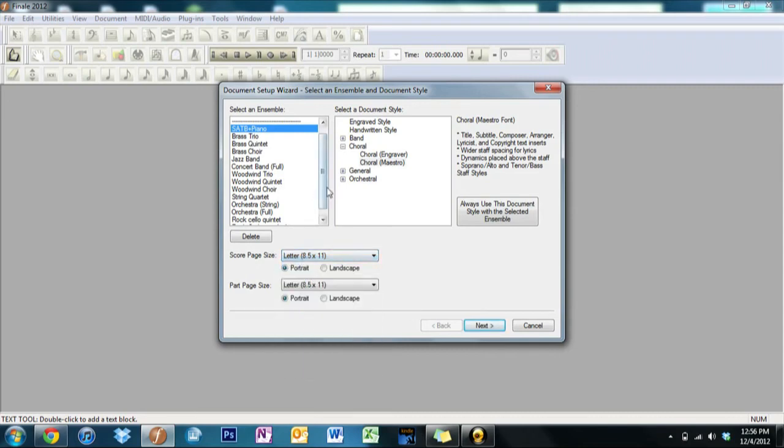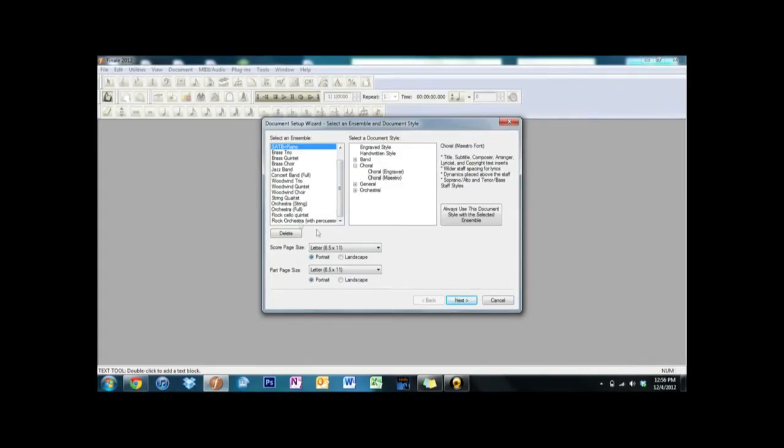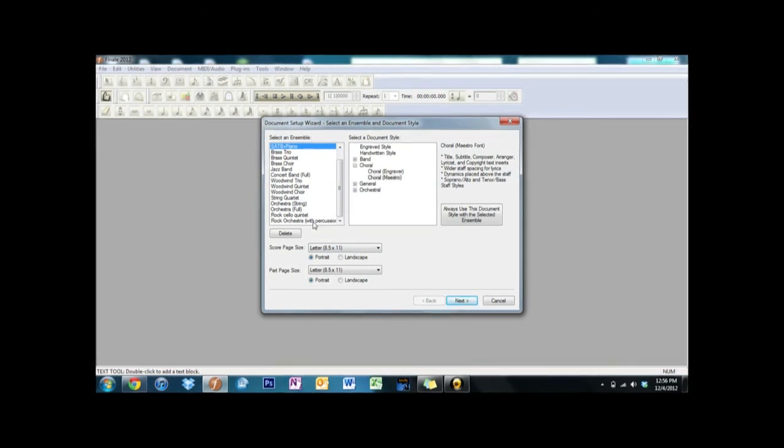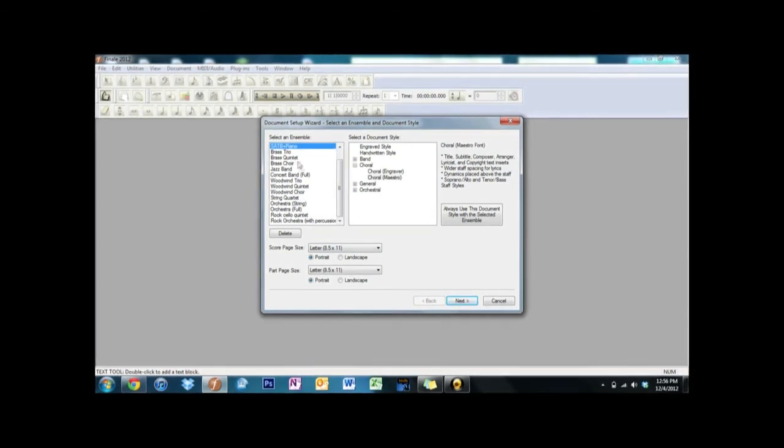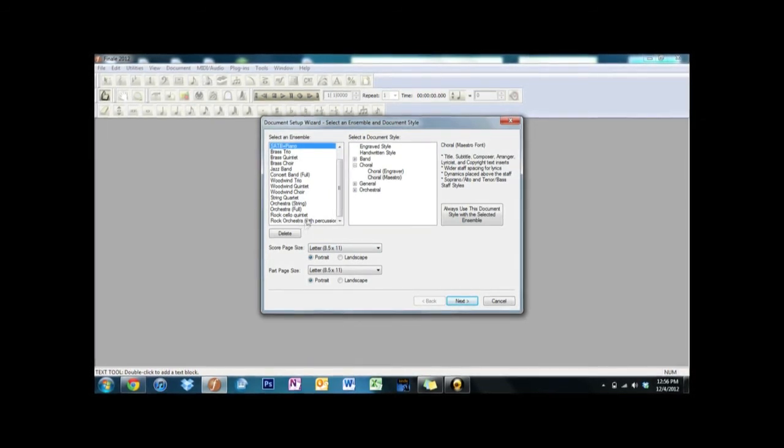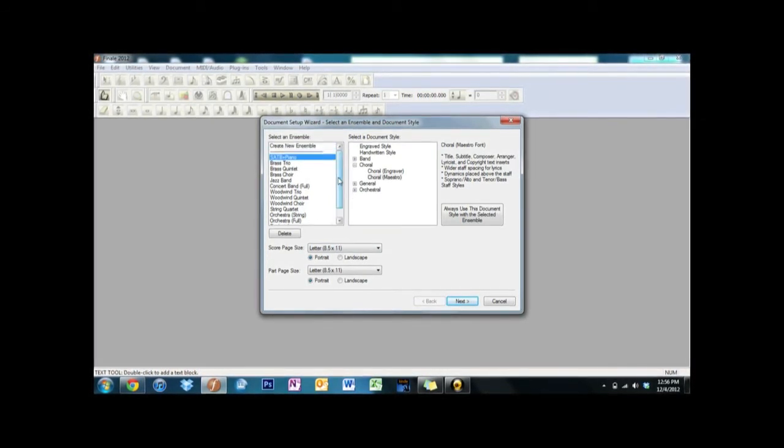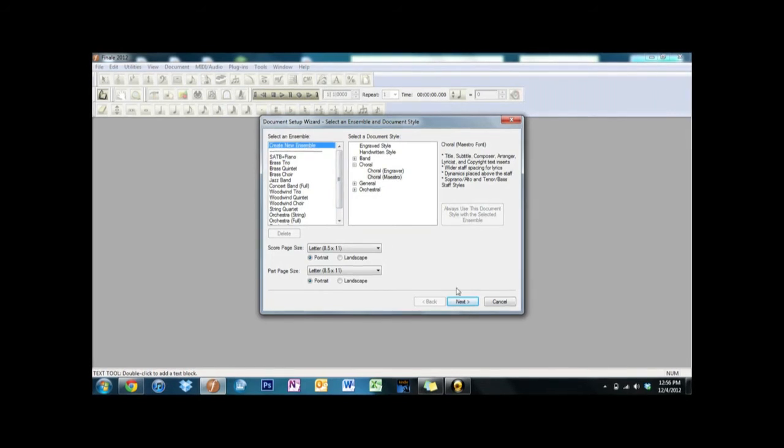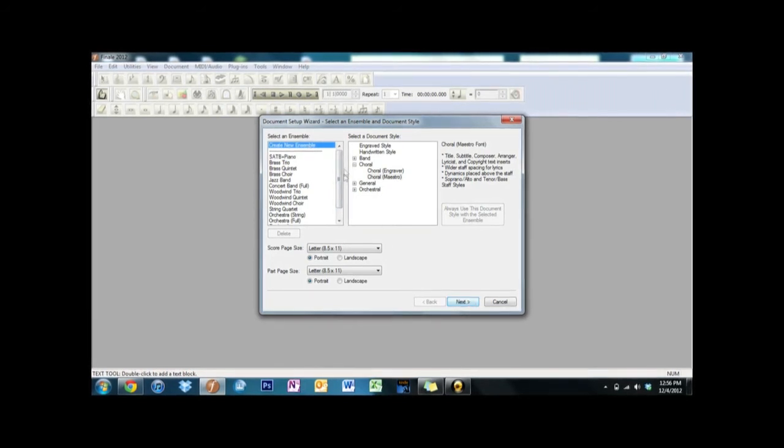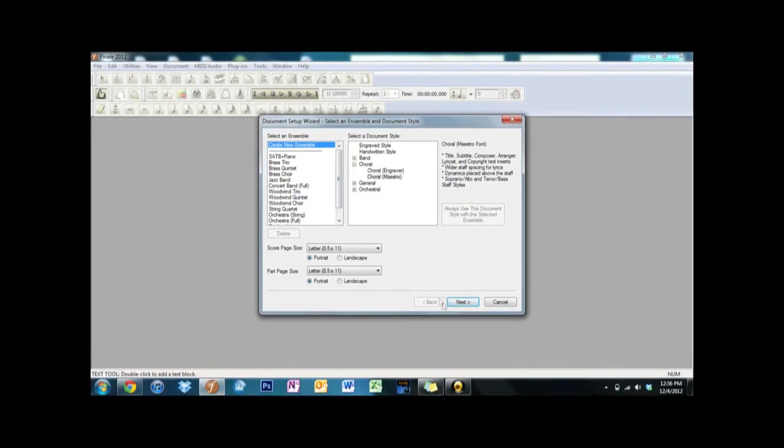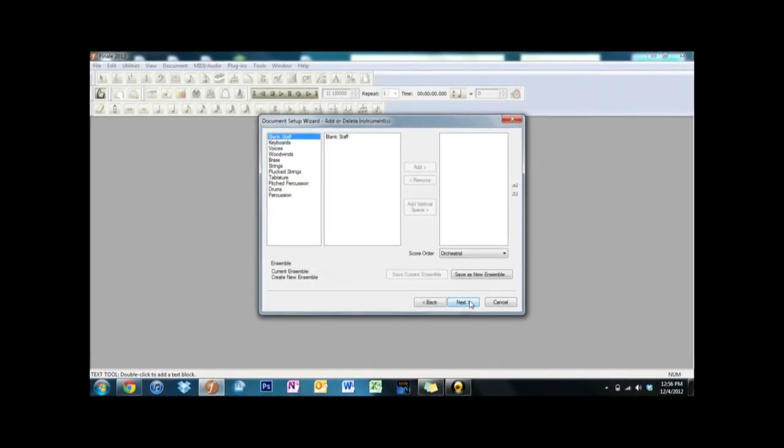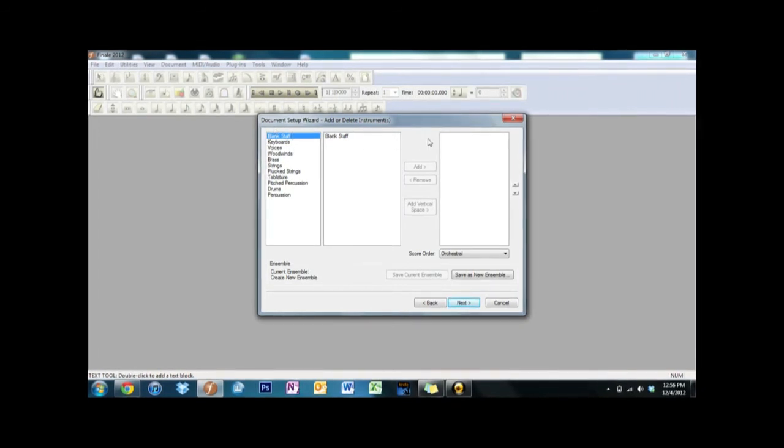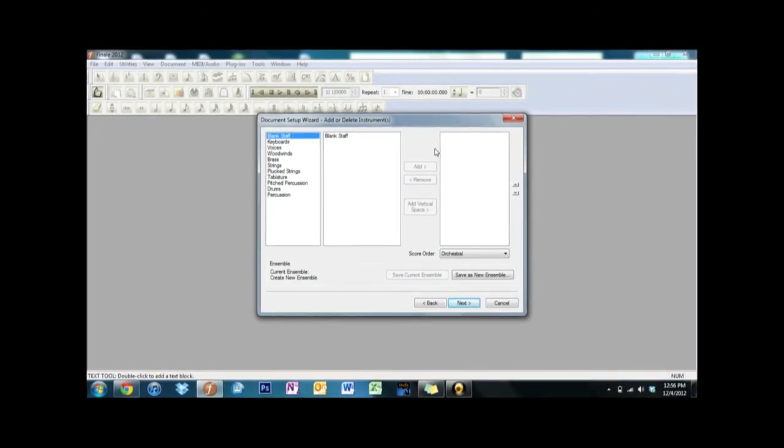And if you have an arrangement, say for example I have my... now let's just go and create a new ensemble for now, just in case you wanted to do this.